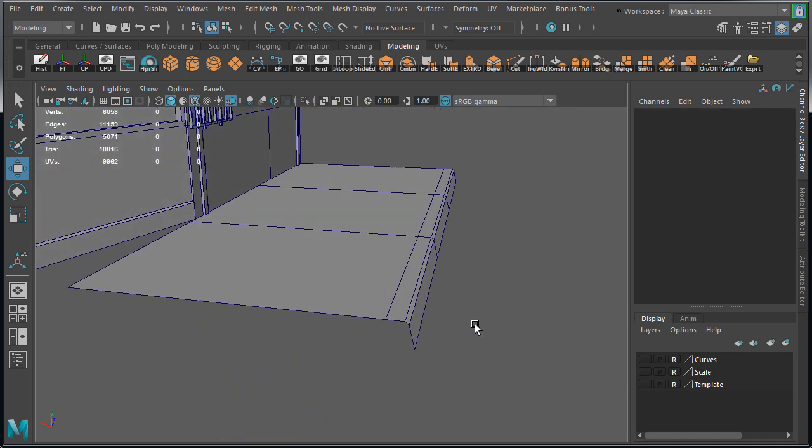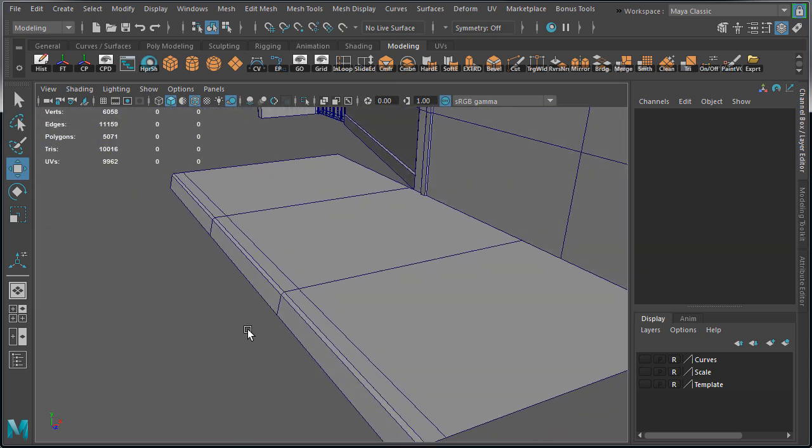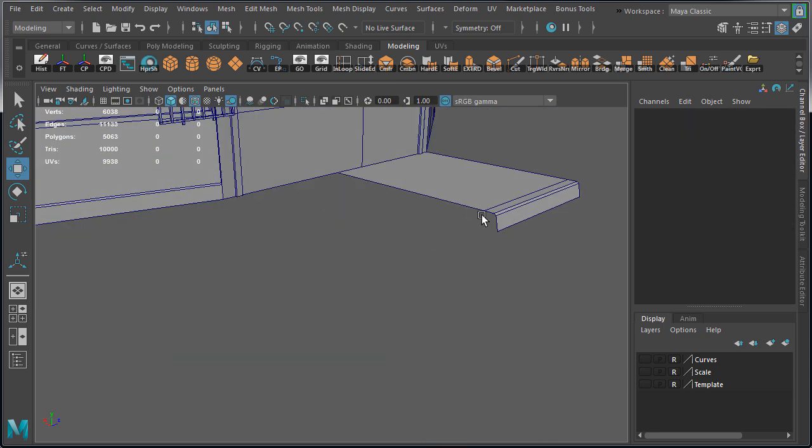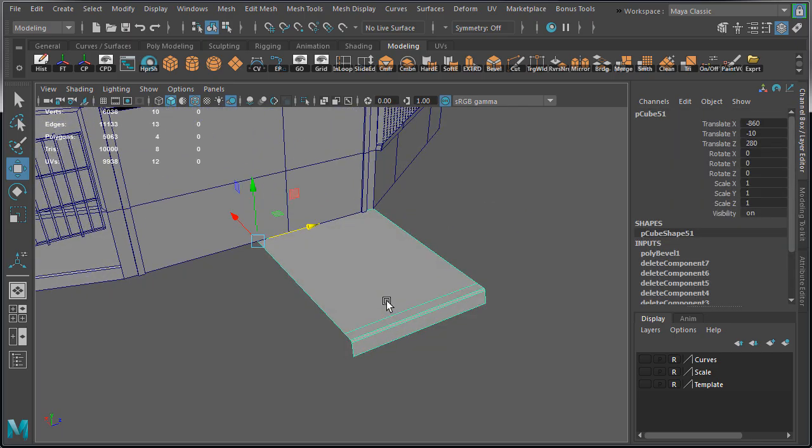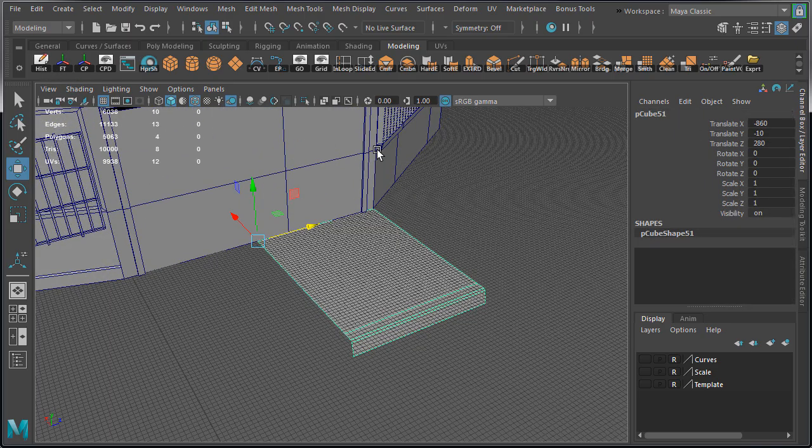Let's duplicate it a couple of times to see how these pieces fit together. And that's looking good. Delete history. And we are now done with the straight sidewalk.